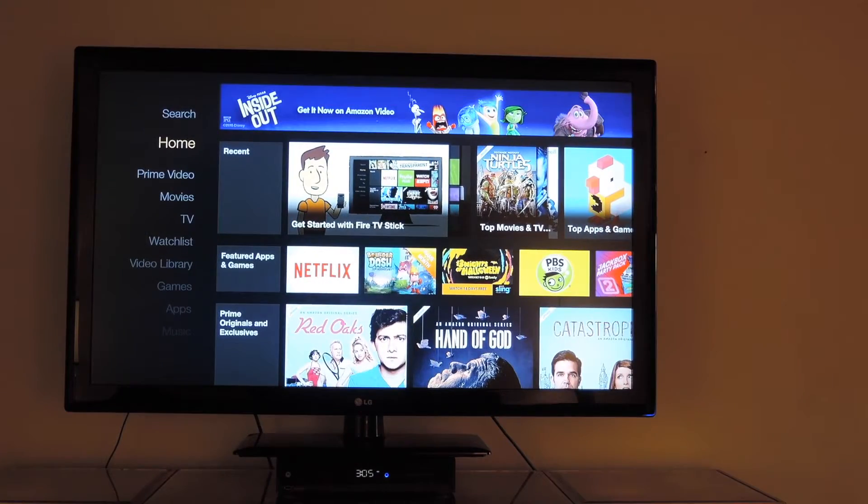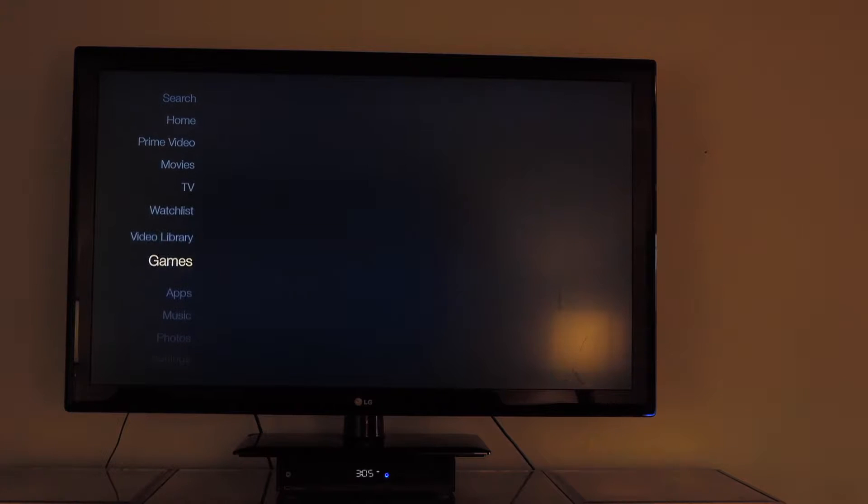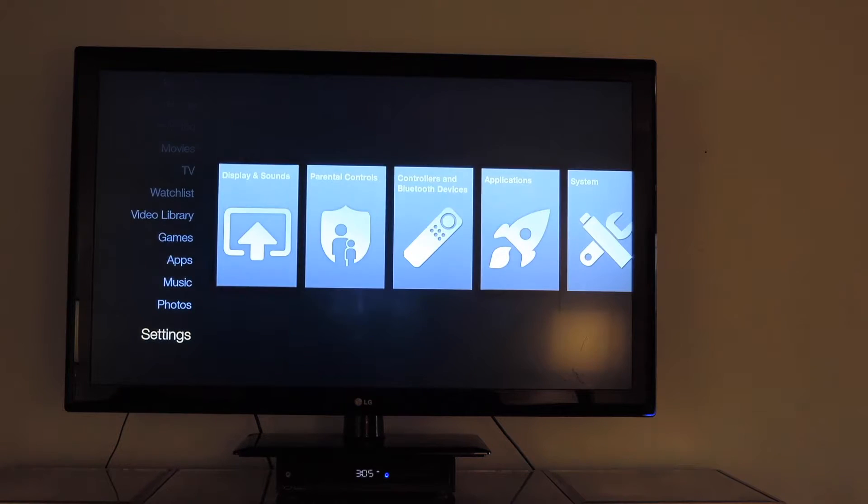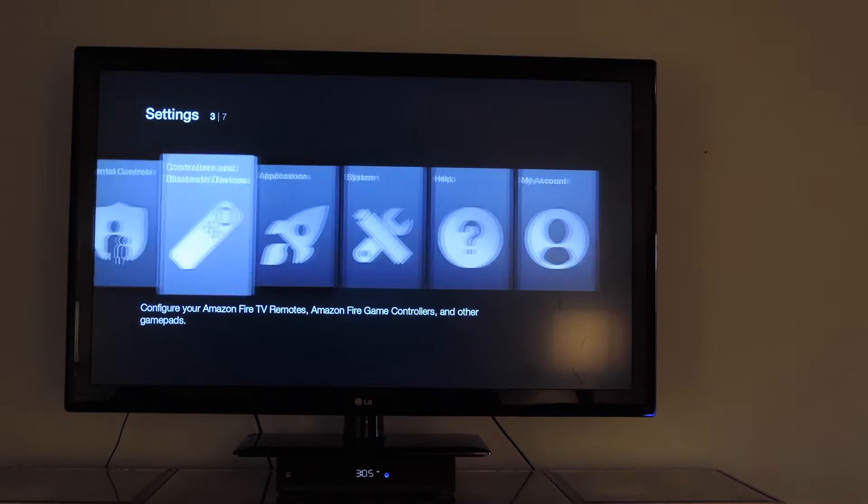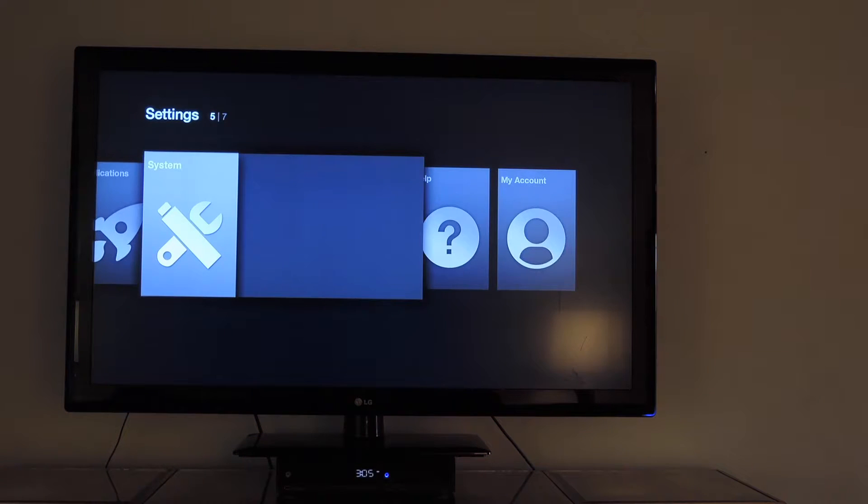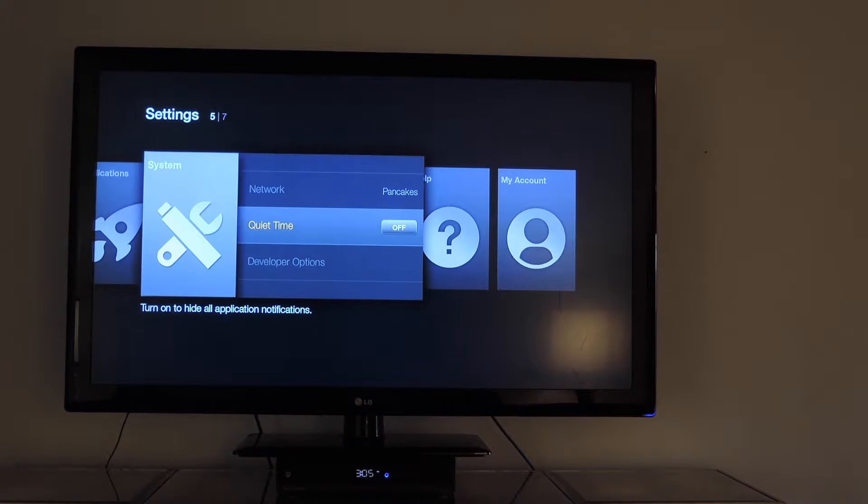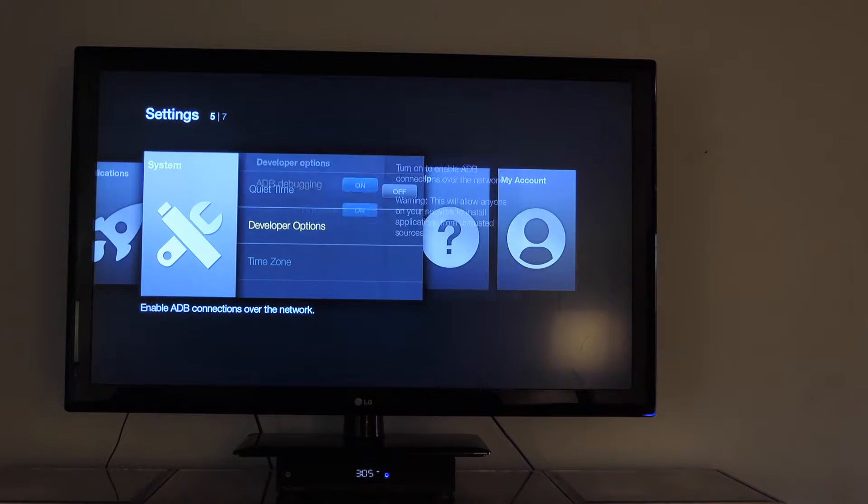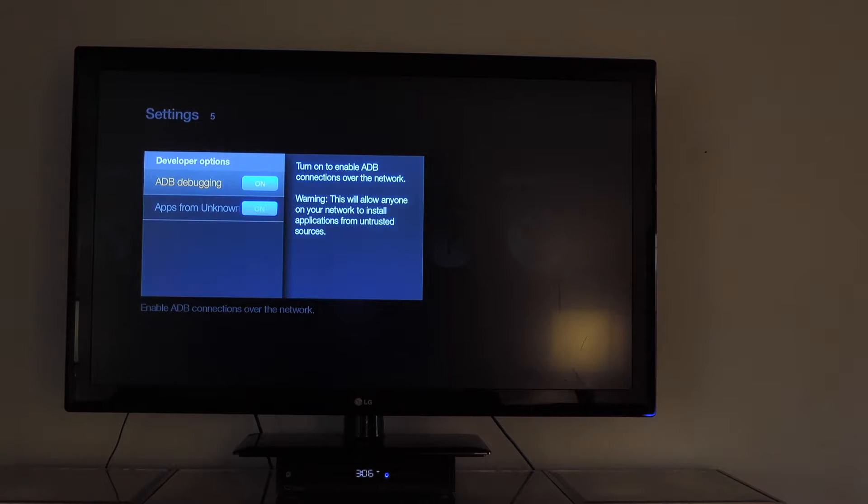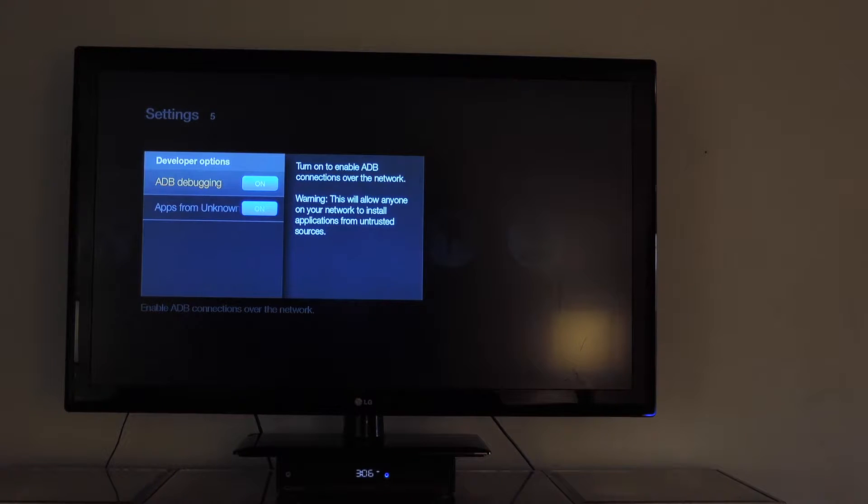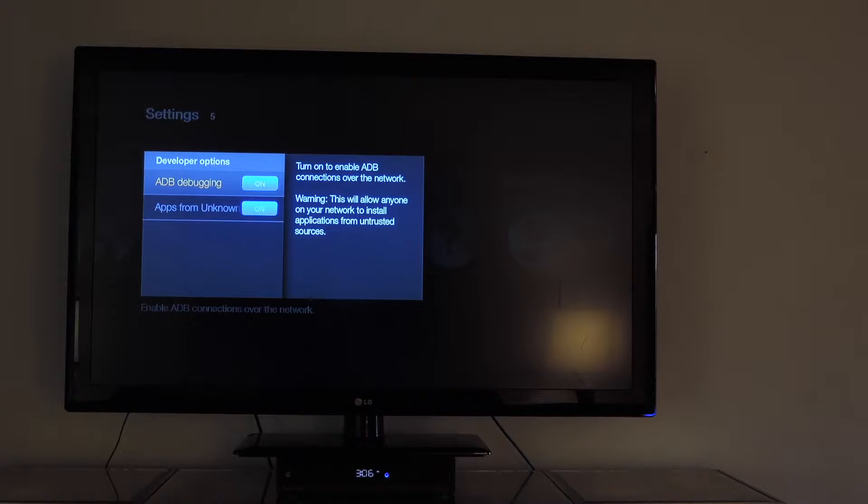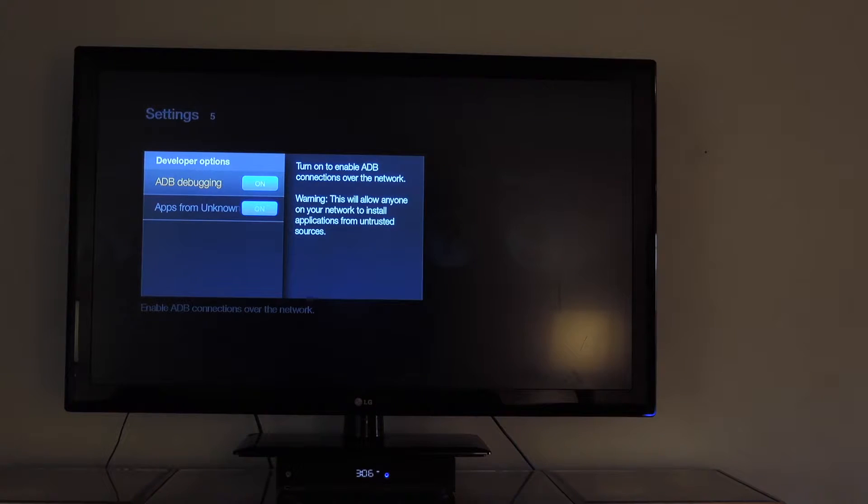Okay, so to get started, go down to Settings, System, scroll down to Developer Options, and then make sure ADB debugging and apps from unknown sources are enabled. Those should be enabled if you have installed Kodi already on your Amazon Fire TV Stick.